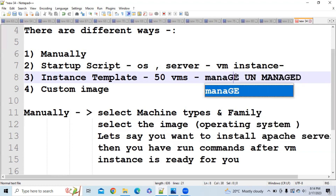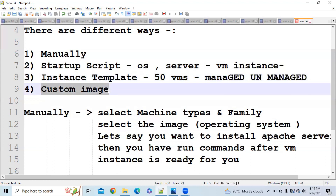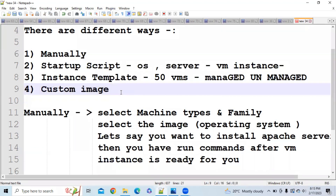With a managed instance group, everything is managed by GCP. You get configuration options where you can specify the minimum and maximum number of instances at any given time, and the instance count is automatically adjusted. Now, if you've created an instance with an instance template but need slight modifications, you'd have to create a new instance template and a new instance from scratch, since you cannot modify existing VM instances created by an instance template. The custom image concept was introduced to address this problem.